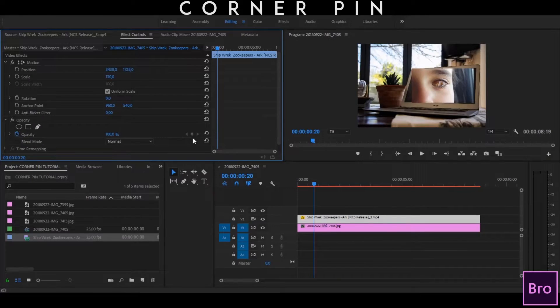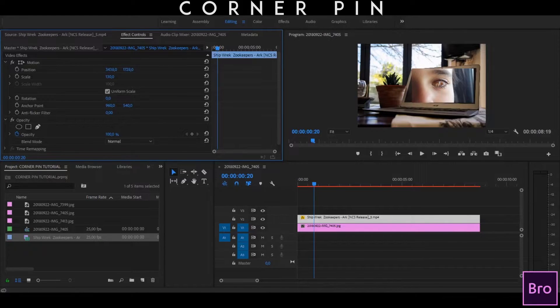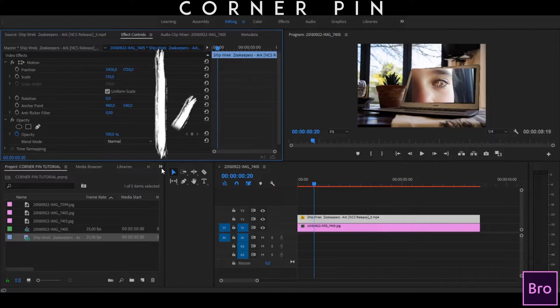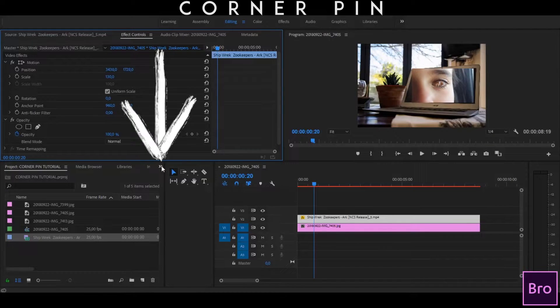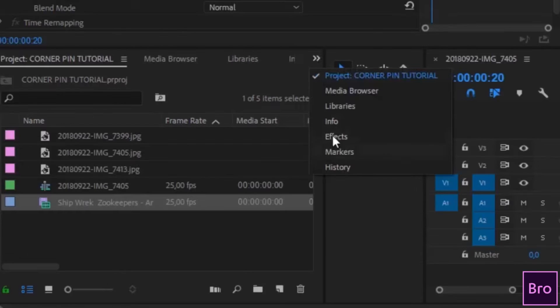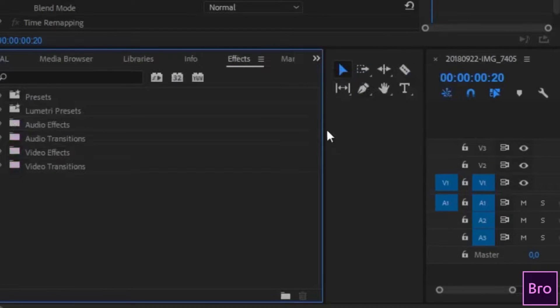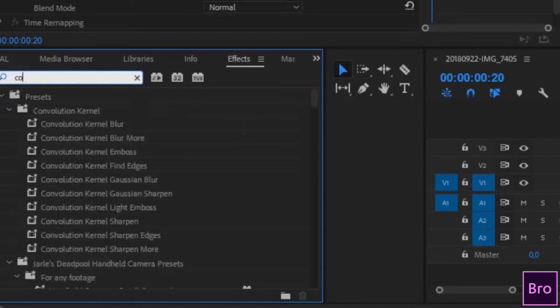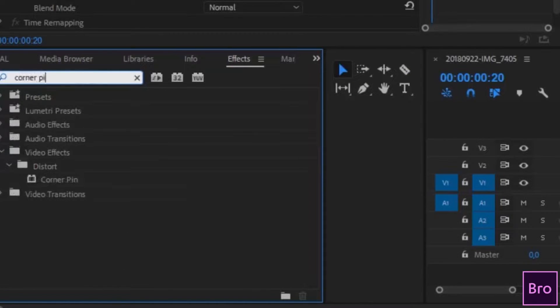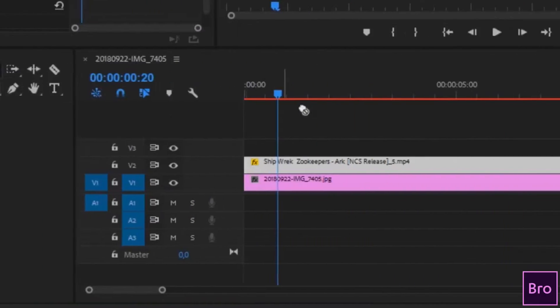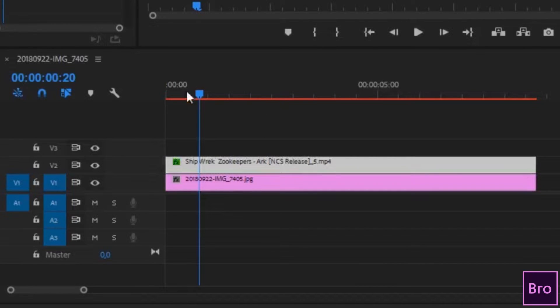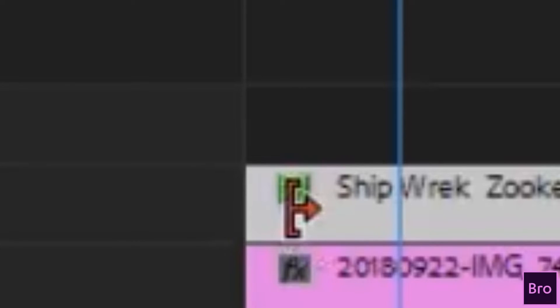Once you've got that in the middle there, you can click on the effects tab up here or on the two arrows in the bottom corner here, click on them and select effects. Once you're here, you're going to want to search for an effect called corner pin. It should be on the video effects under distort. You can take corner pin and drag it and drop it on your video. This little FX sign over here will go green once you have your effect on.